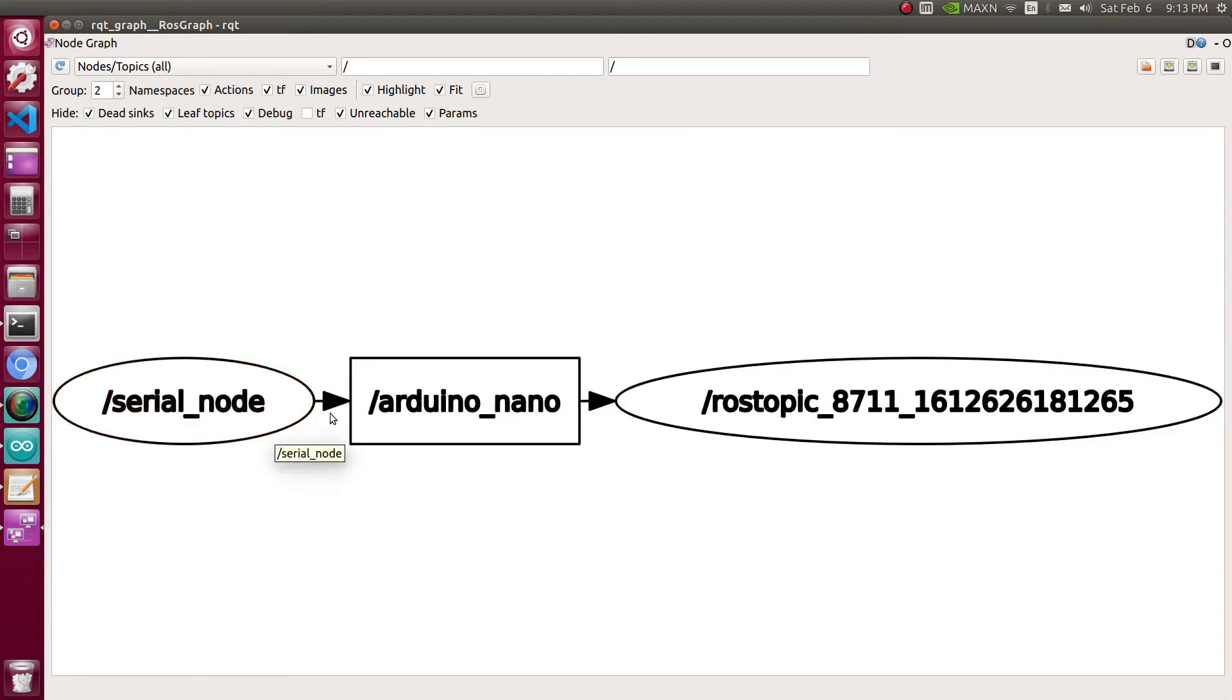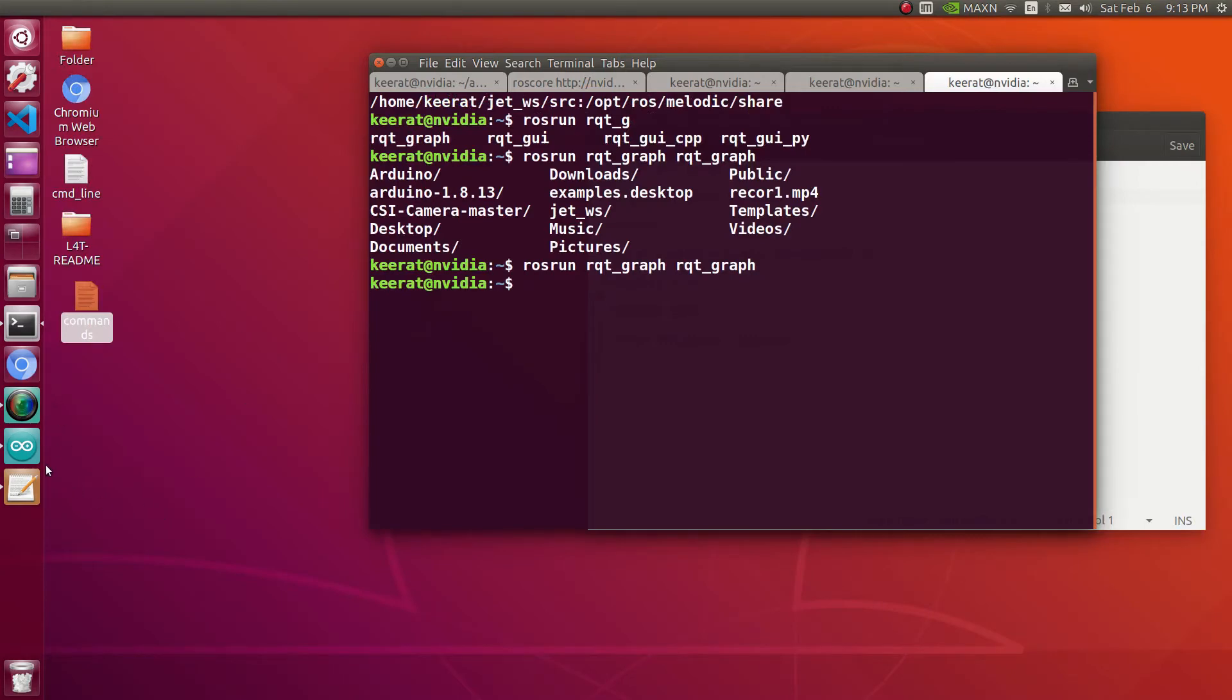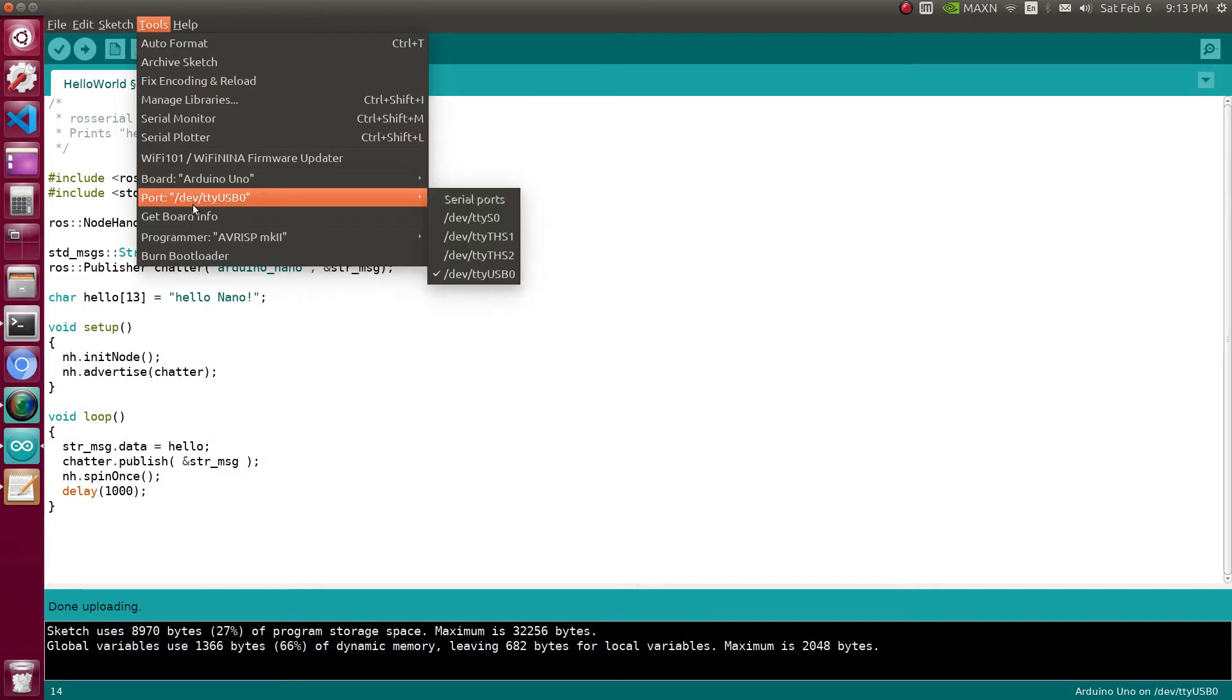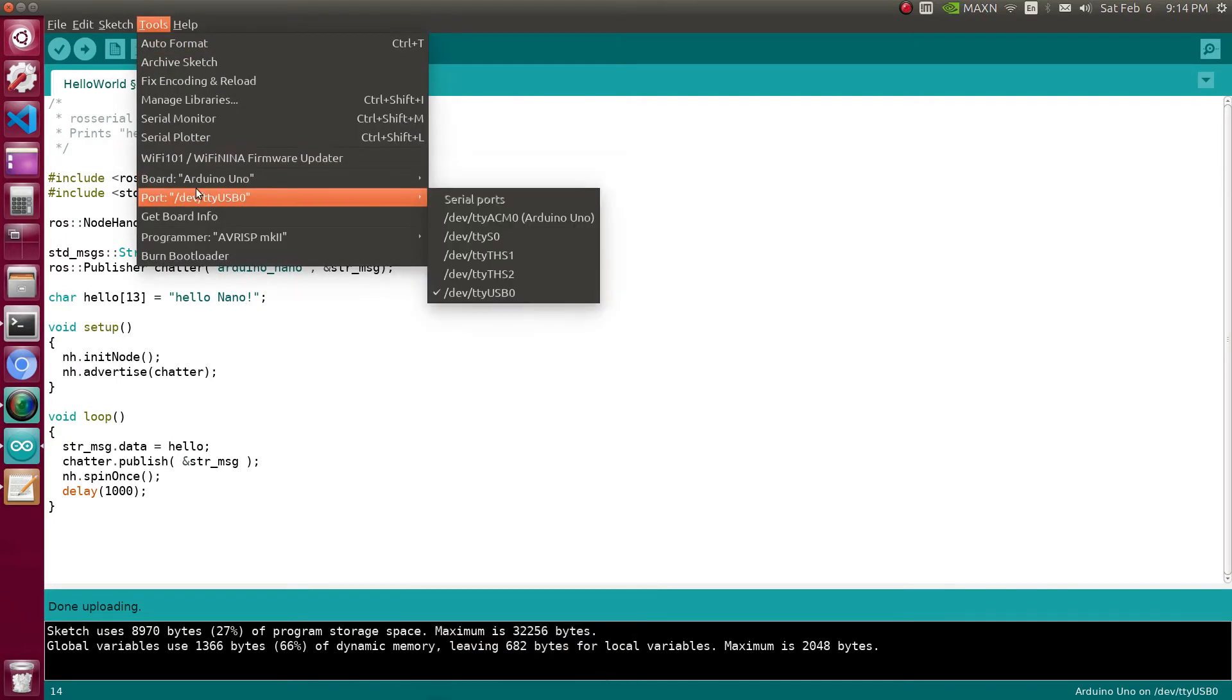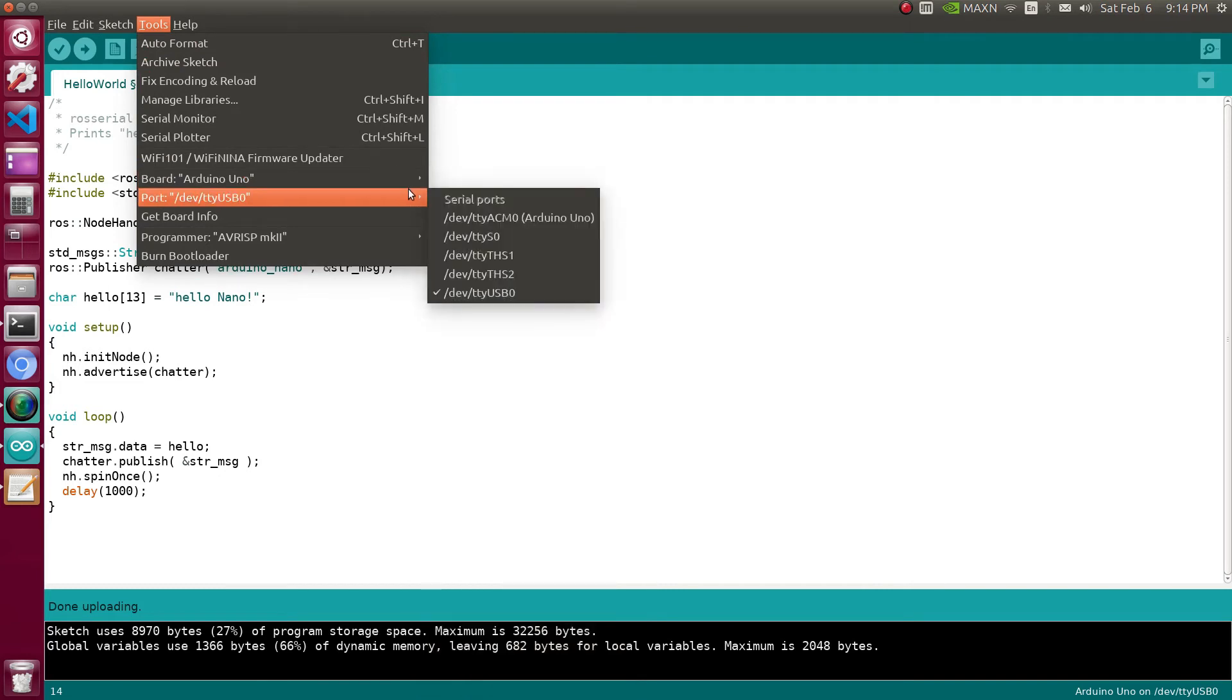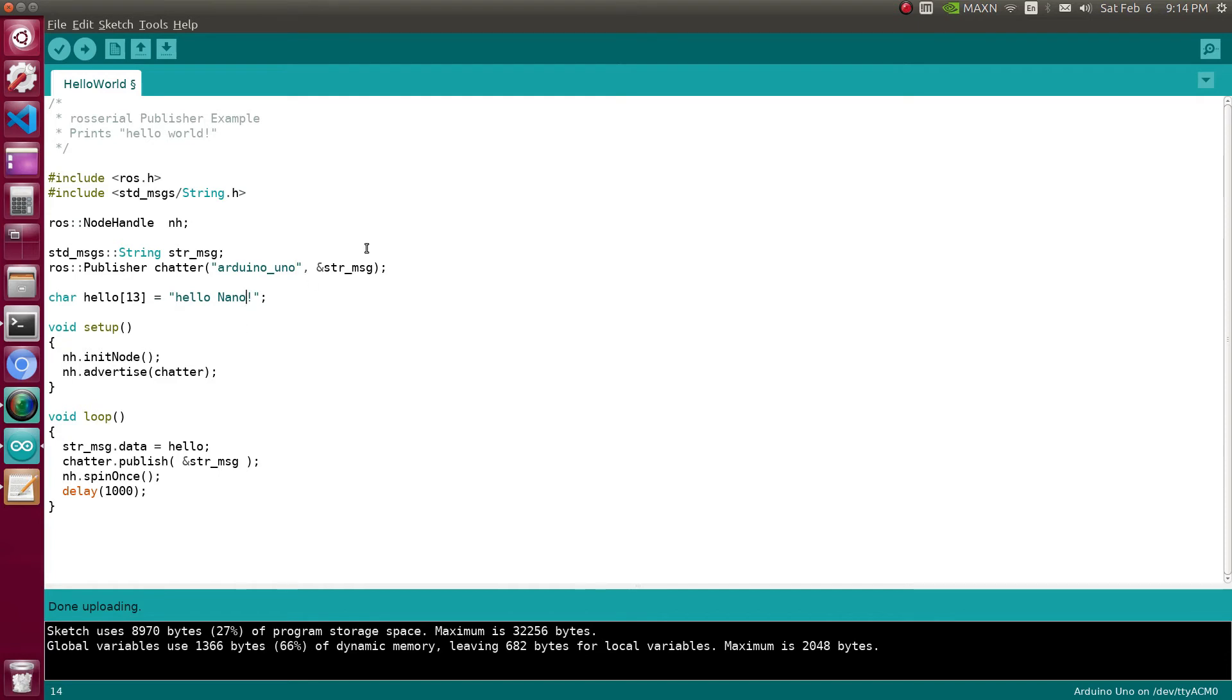Let's open tools, ports, and only USB0 is connected. So I am going to plug in my second Arduino device to my NVIDIA Jetson Nano. Yes, I had connected, so it will pop up. Yes, it is popped up under ACM0. Again I'm using the same code, but here I'll use the publisher with topic name Arduino_Uno to distinguish it from the previous device.